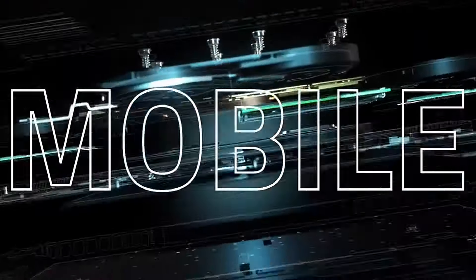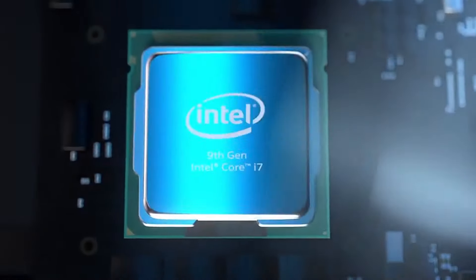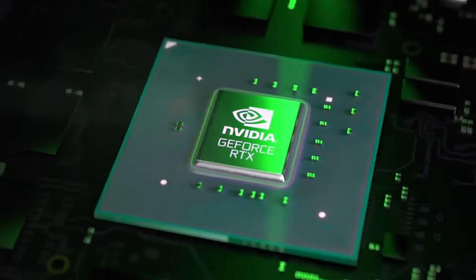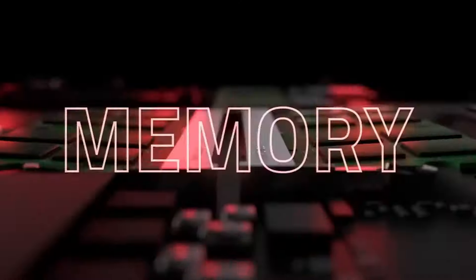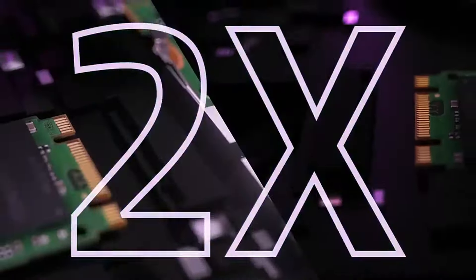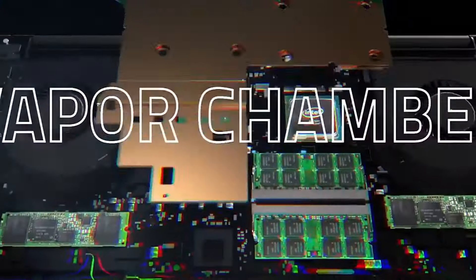The Blade Pro 17 also comes with 16GB of RAM and a 512GB SSD, offering solid performance for both gaming and productivity tasks.